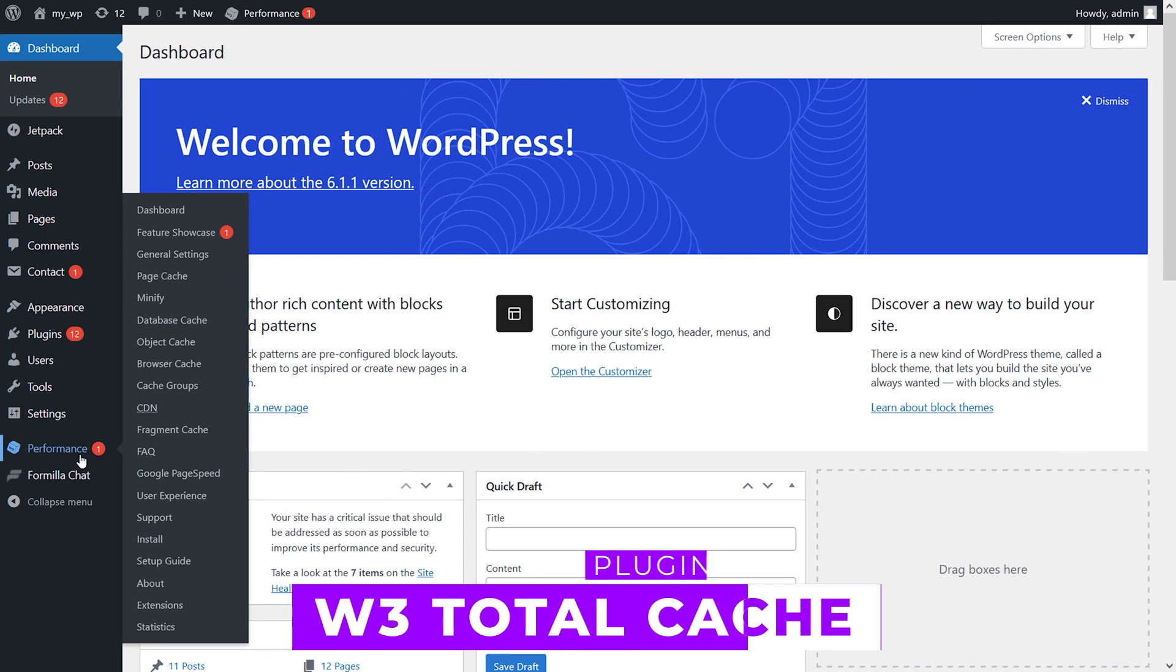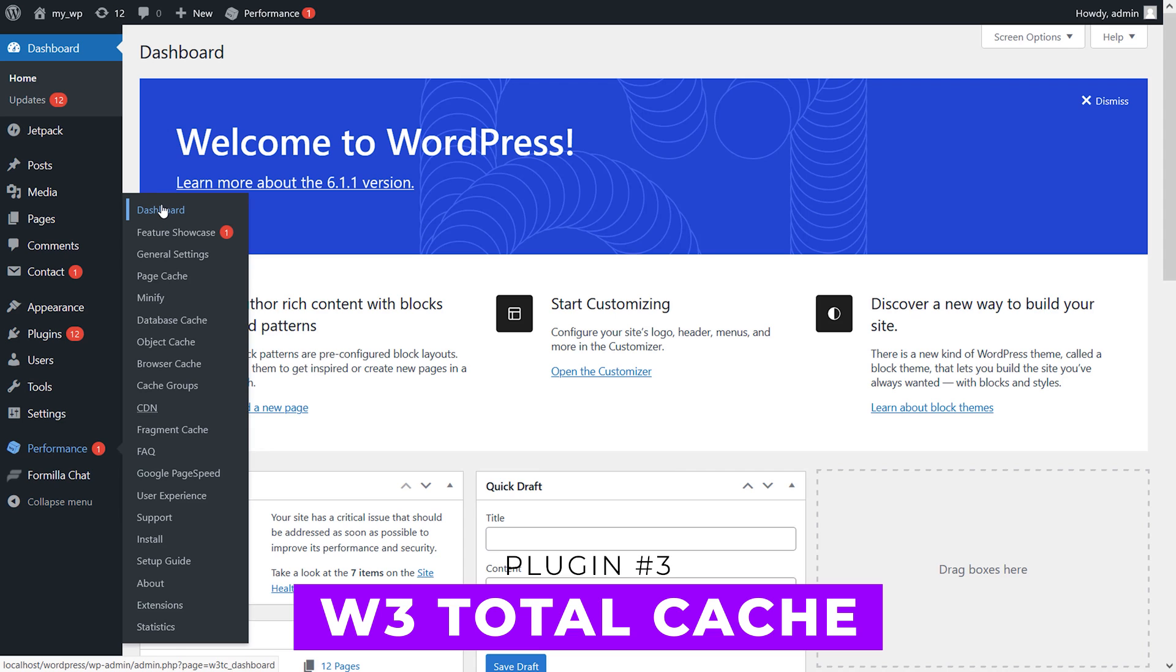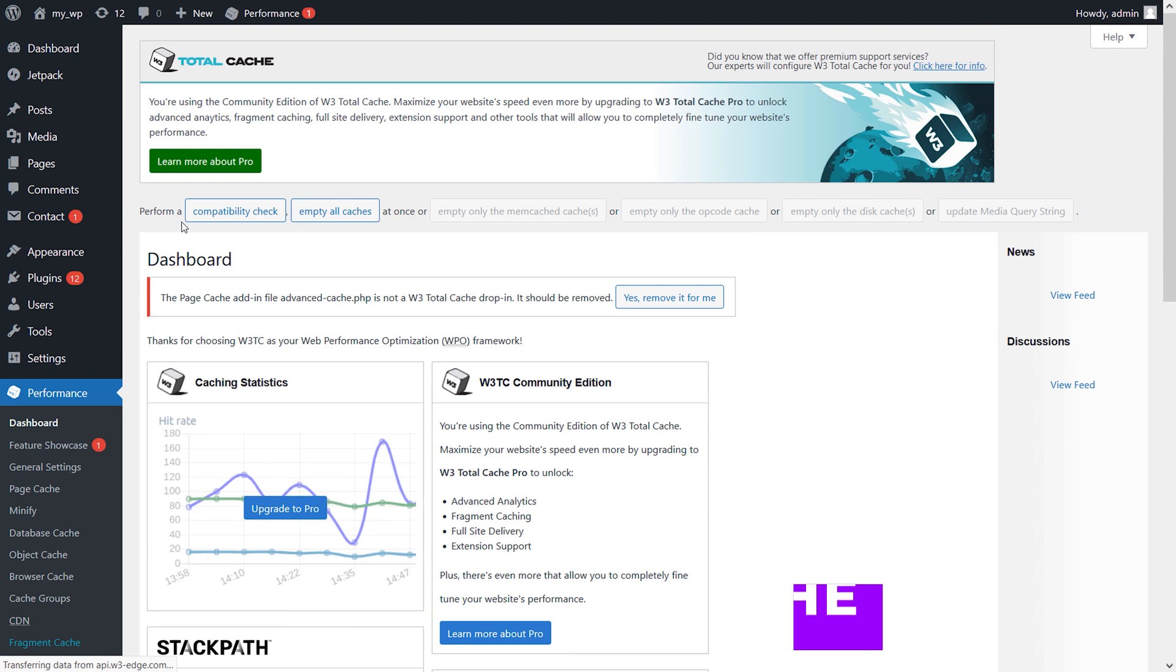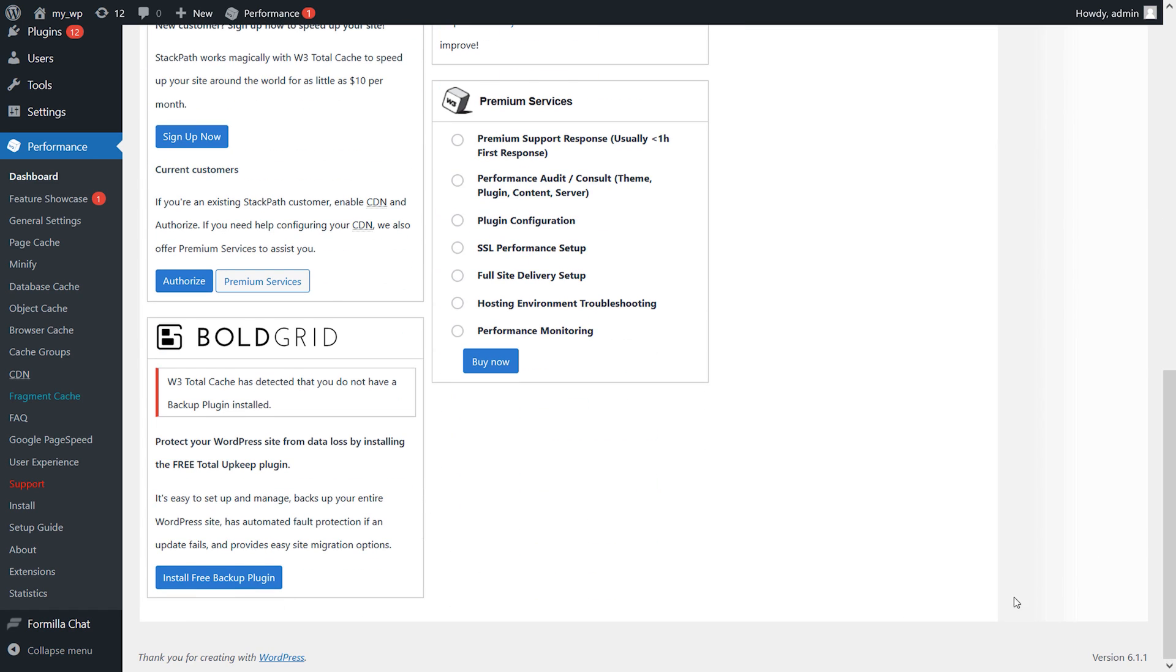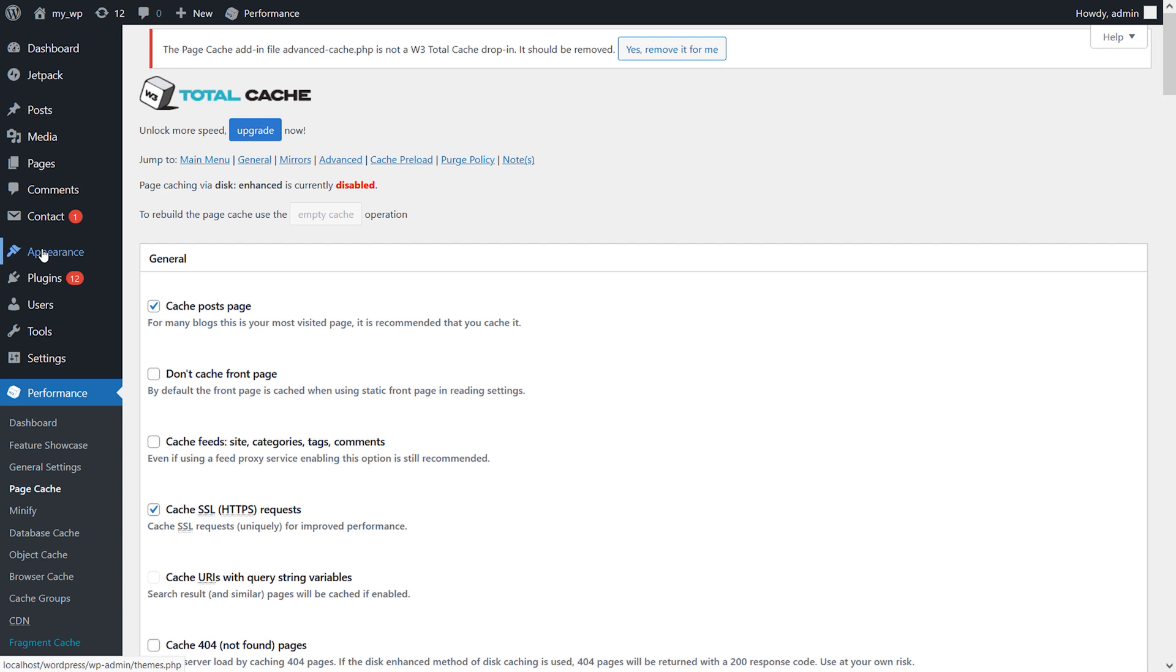Number three, W3 Total Cache. Over 1 million WordPress sites use this, and with good reason. It has a ton of features, which can be overwhelming for beginners. It might be a bit complicated to configure, but it's free, open source, and mobile friendly.